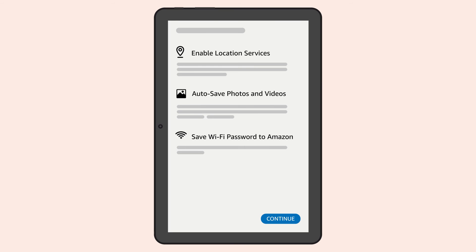Now you'll be taken through a few more steps to customize the setup of your Fire tablet. You'll be able to set options to enable location services, auto-save photos and videos, and save Wi-Fi passwords.